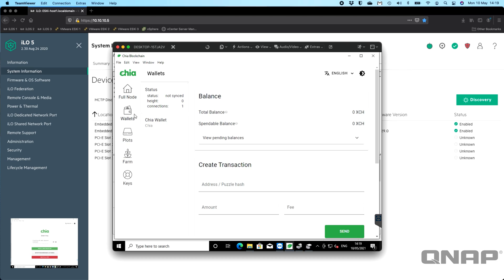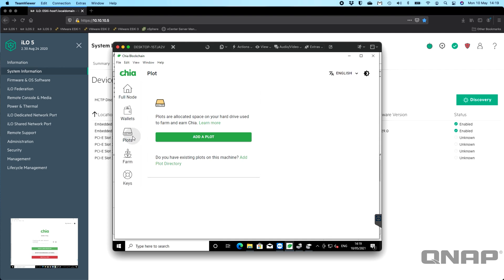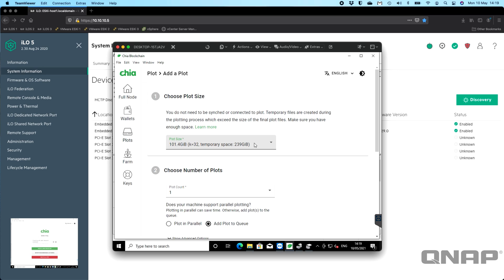You get a wallet, so any Chia that you have mined—the XCH—they will appear here. Down here, you've got your farm. The farm looks pretty basic when you aren't synced and you don't have any plots.